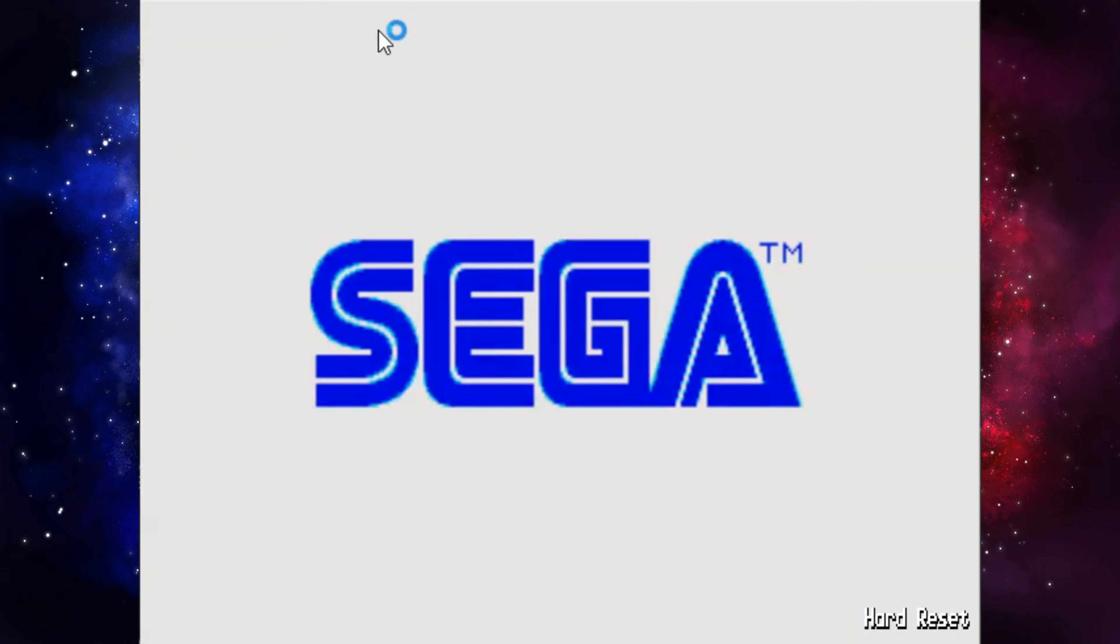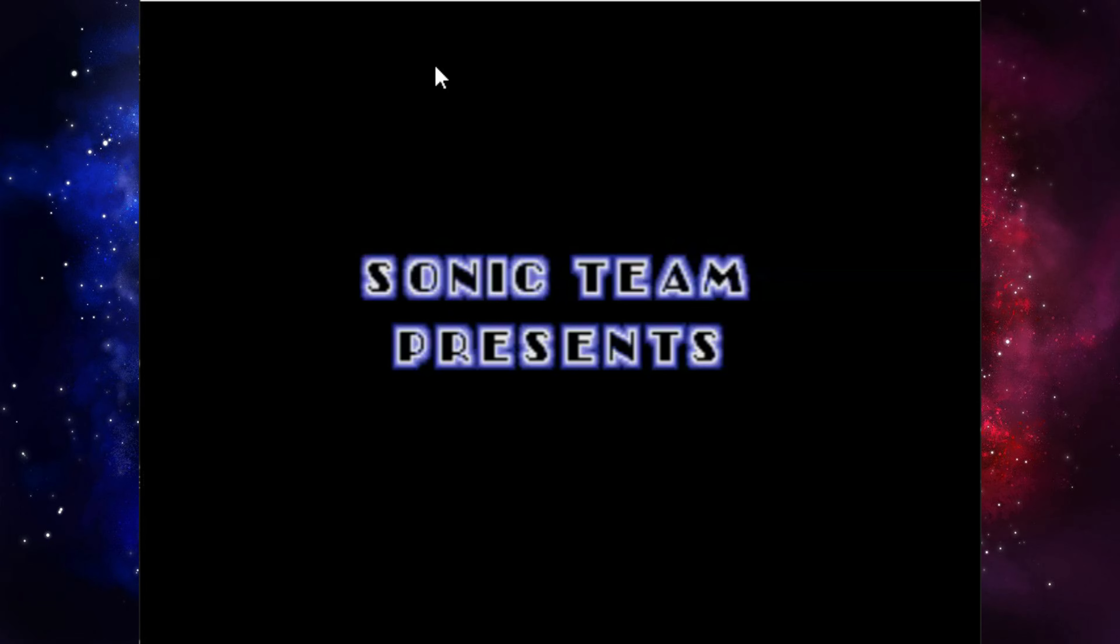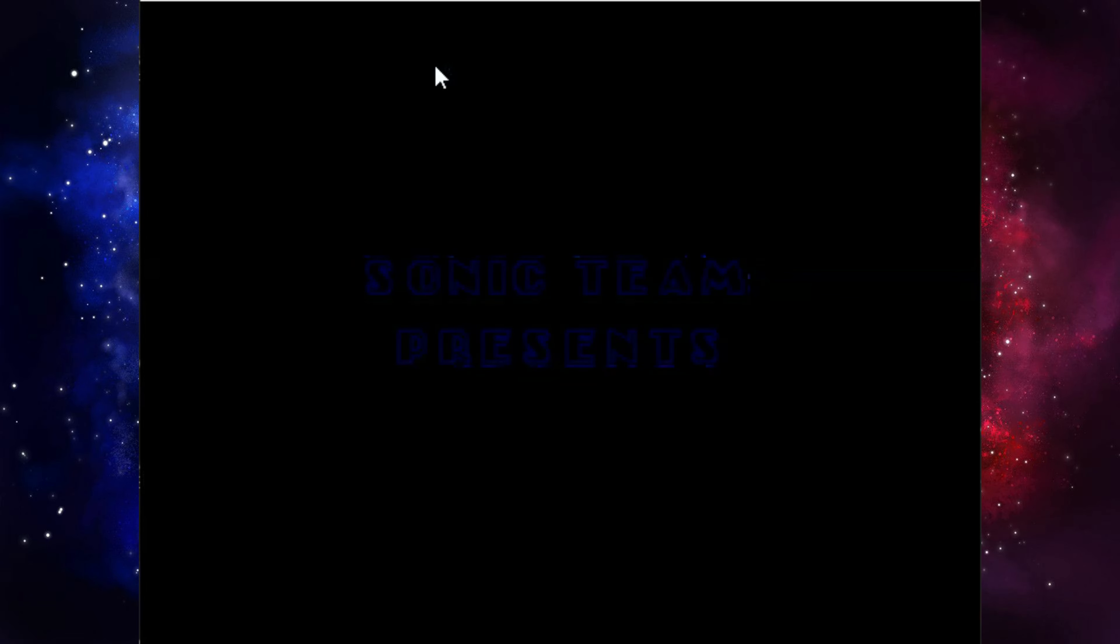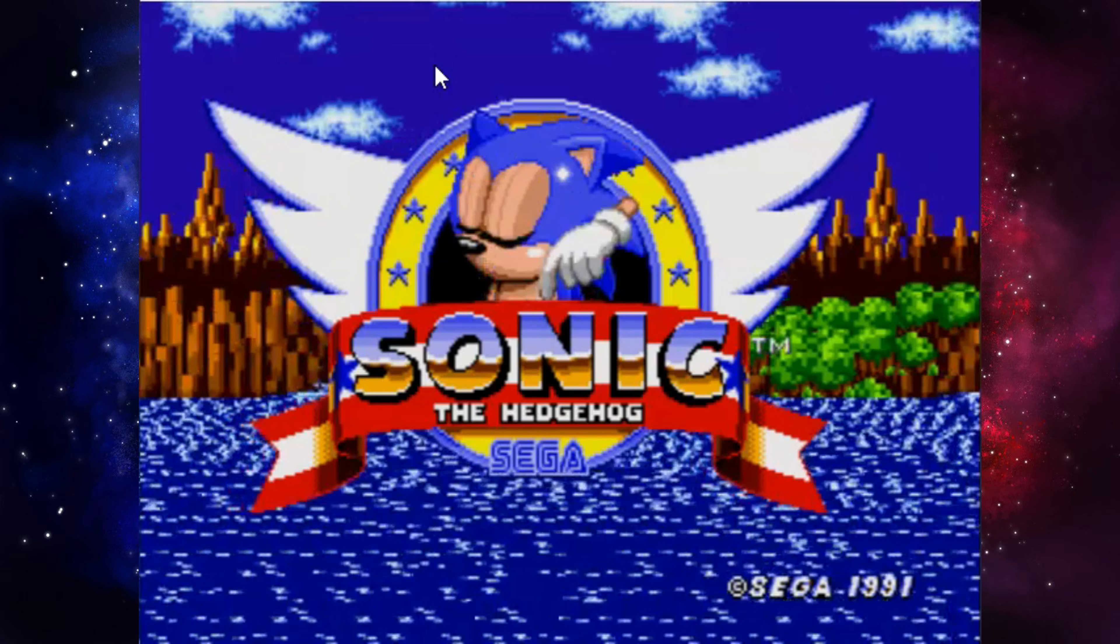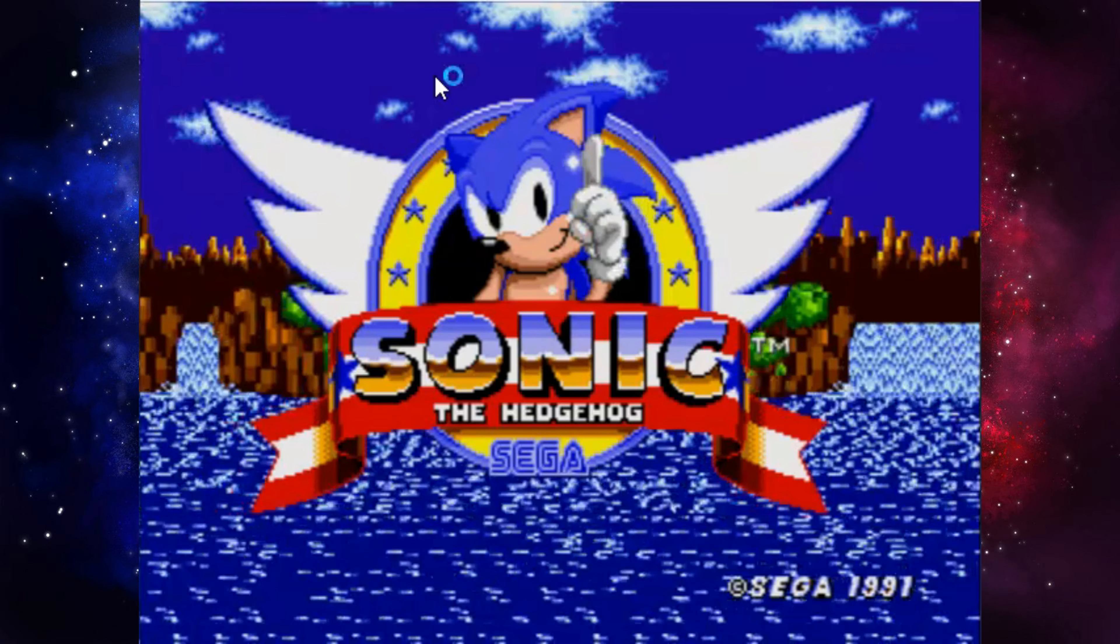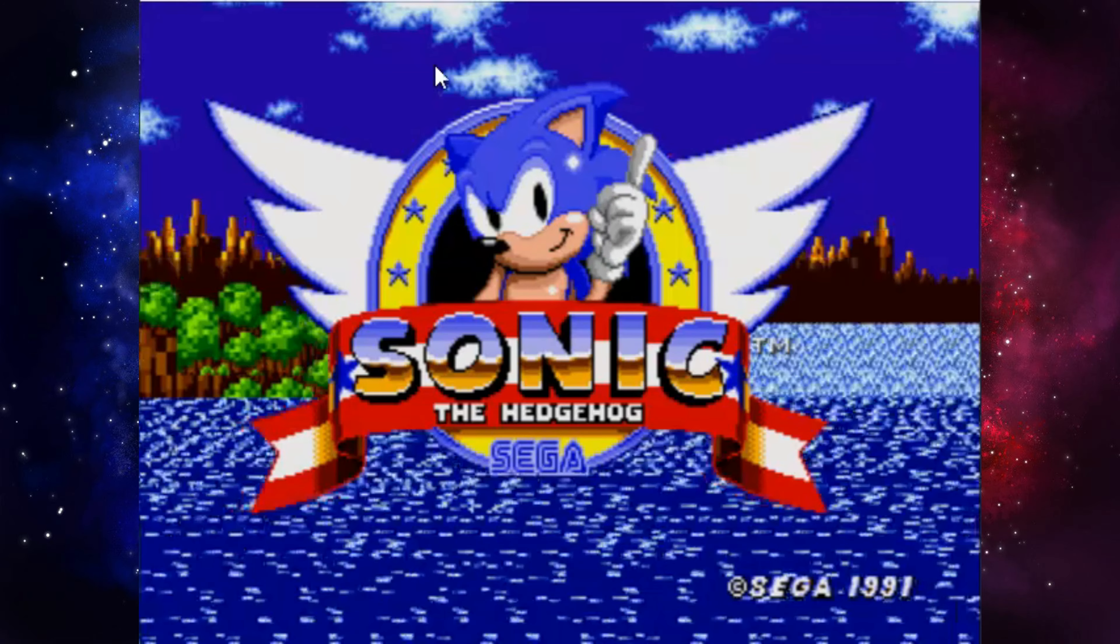Sonic the Hedgehog, the starting game for the Sonic franchise. Love or hate it, we've all played it at some point. I personally love this game. It was the first game I've ever played, and the first video I ever recorded.